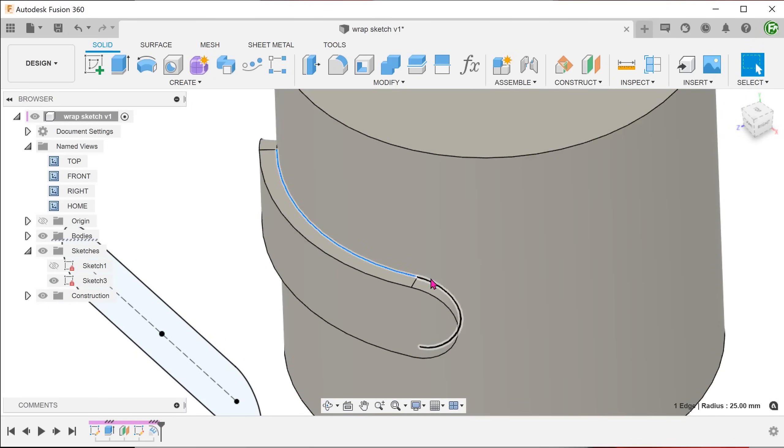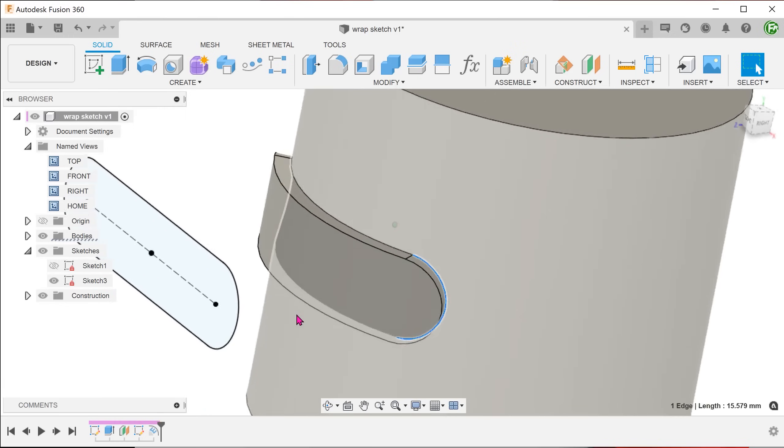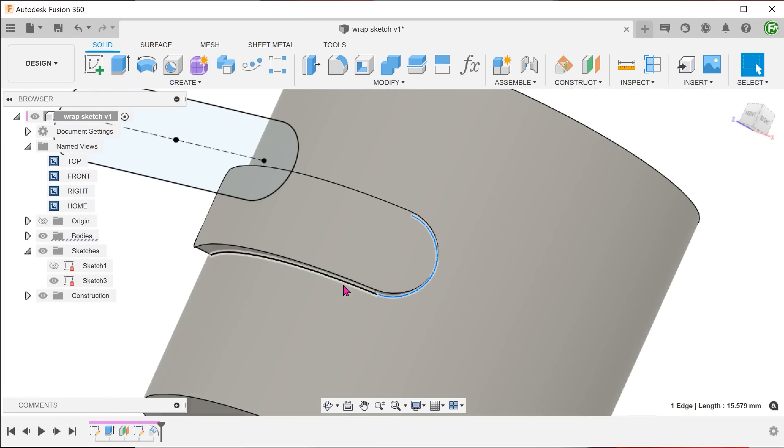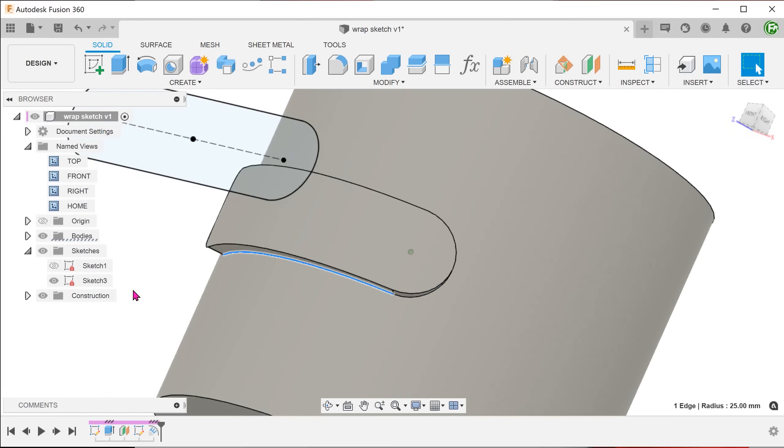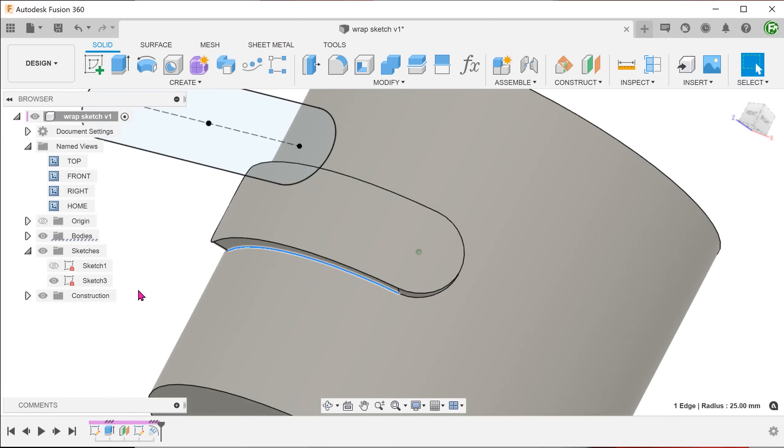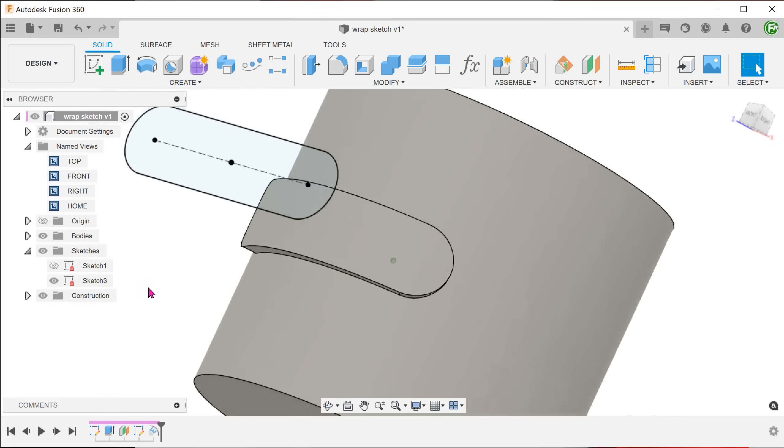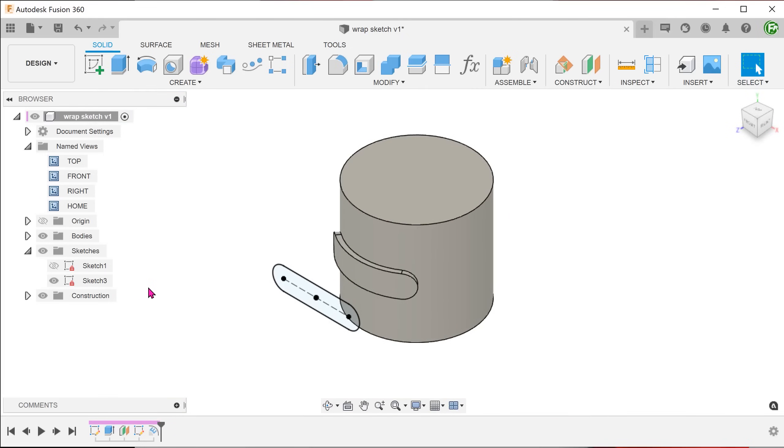So the key here will be to copy this chain of edges into a sketch. Before we do that, we do not want the emboss feature in the final result. Unfortunately, the emboss command does not have the option to produce a new body, so we will need to split this out ourselves.